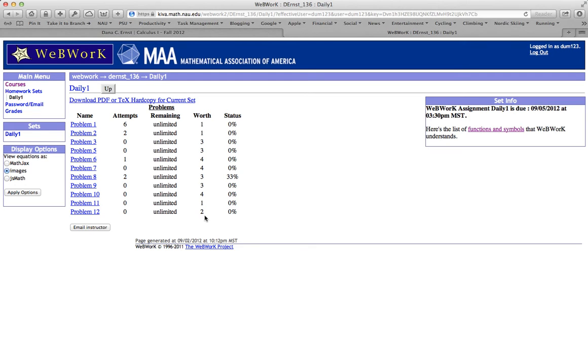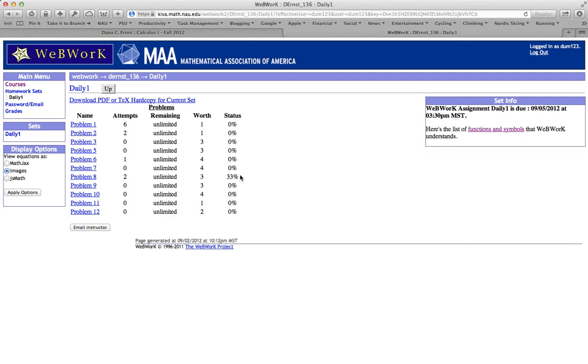The way I have things set up is that each question part is worth one point. So for example, in problem number three, there are three parts. Each part is worth one point for a grand total of three points. And the last column shows you your status on each individual problem. When I was playing around earlier, on one of the parts for problem number eight, I just randomly guessed I got it correct, and I've got 33% of that problem right. And I don't have anything else correct.